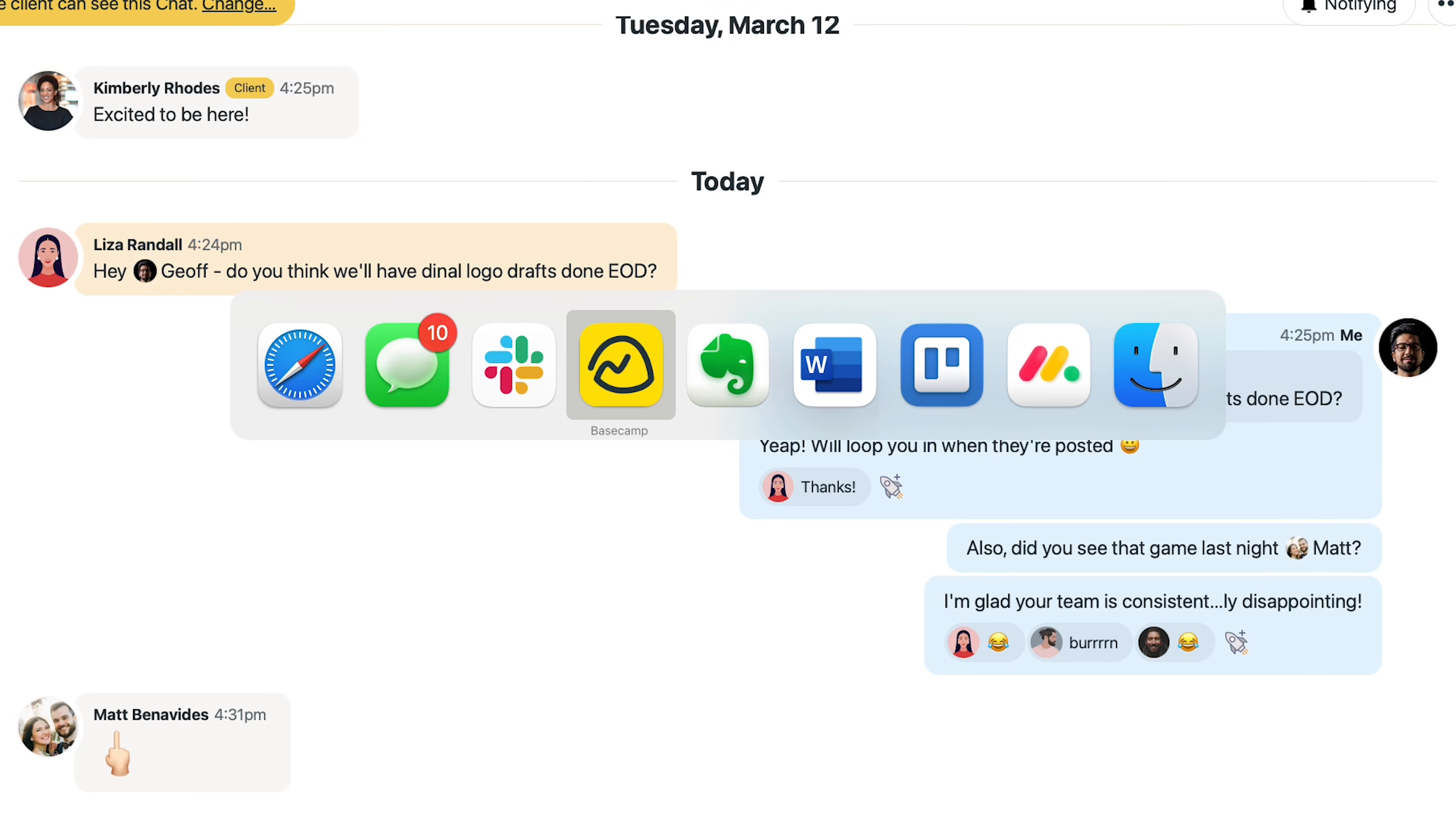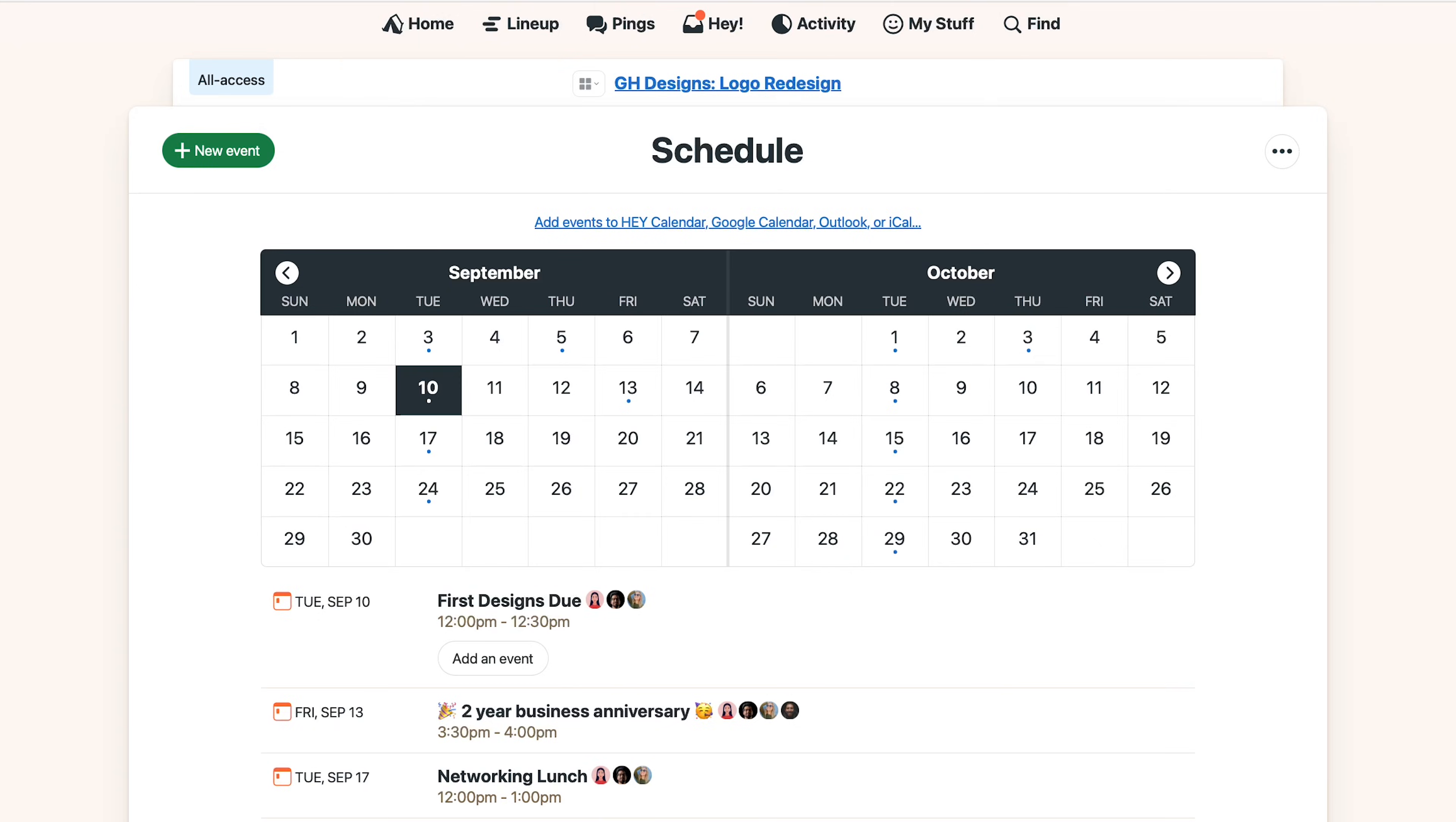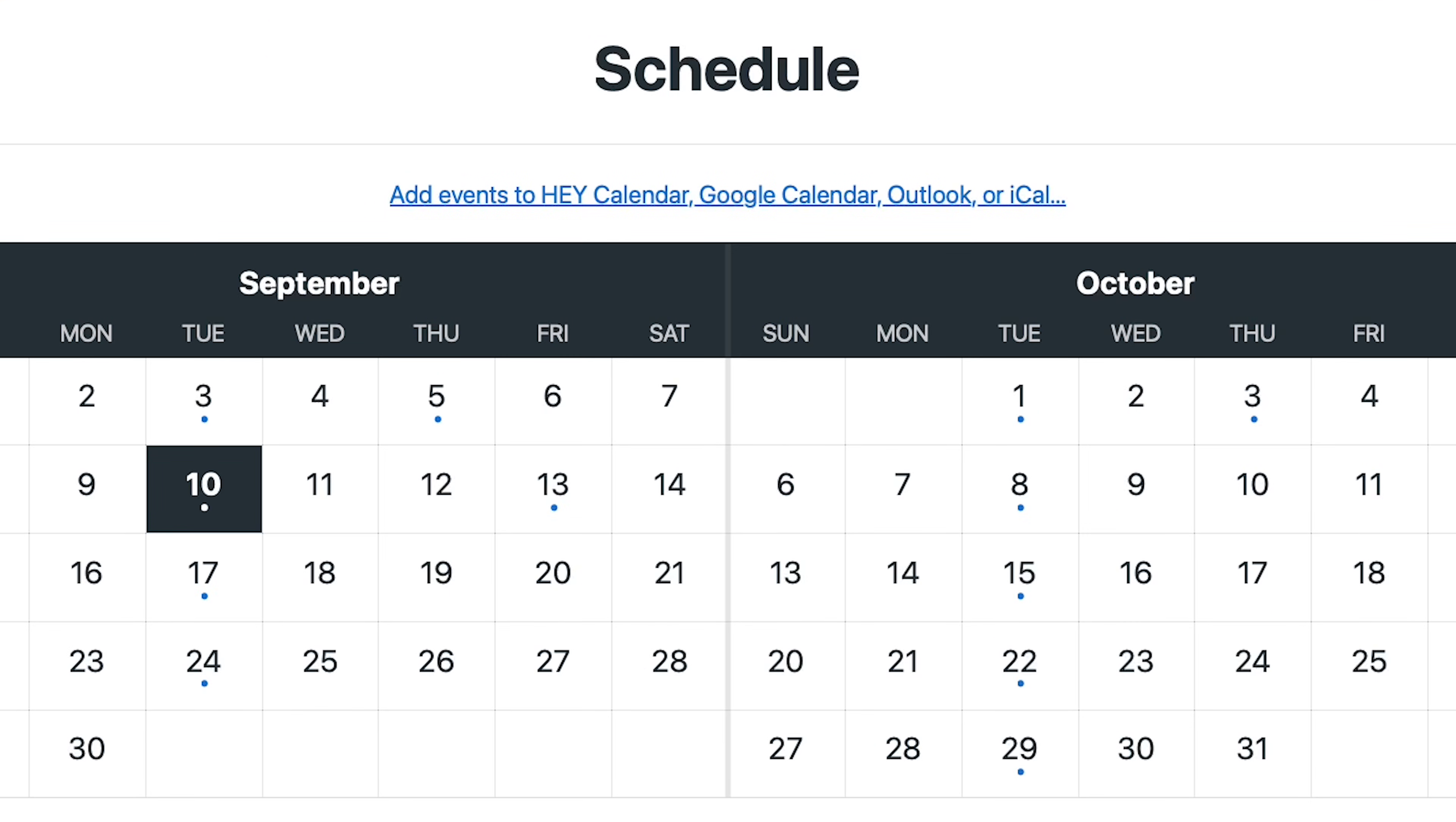Okay next up, let's look at the schedule. This is where you can add deadlines, milestones and important events. And if you want to subscribe your Basecamp schedule to some other calendar you already use, you can do that right here.